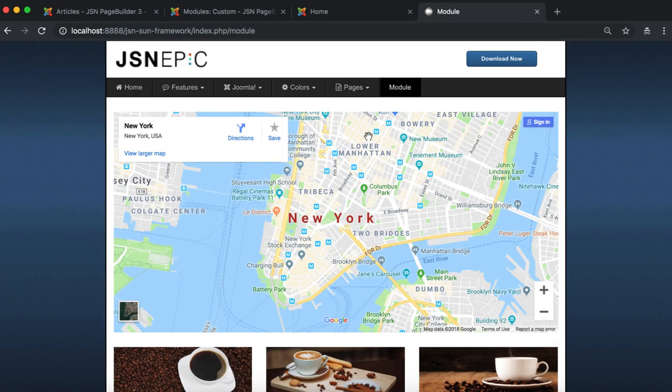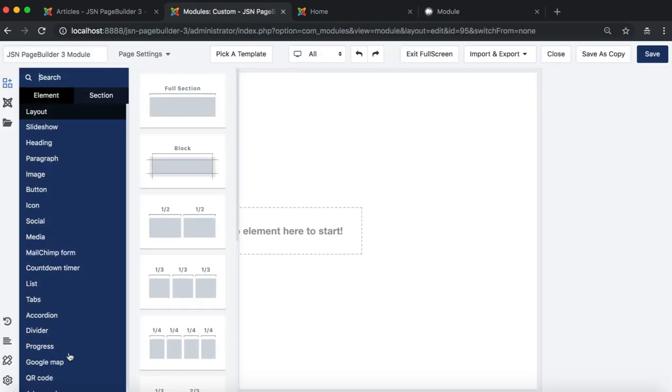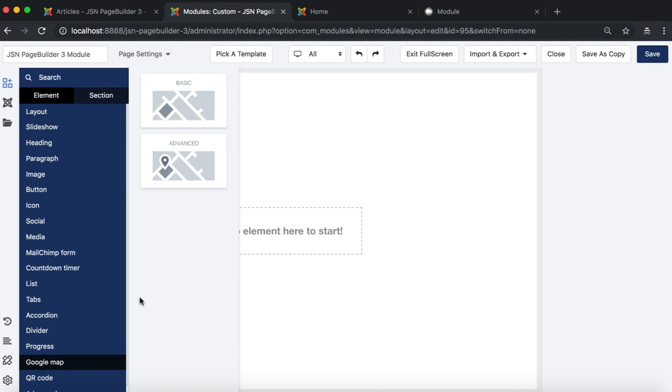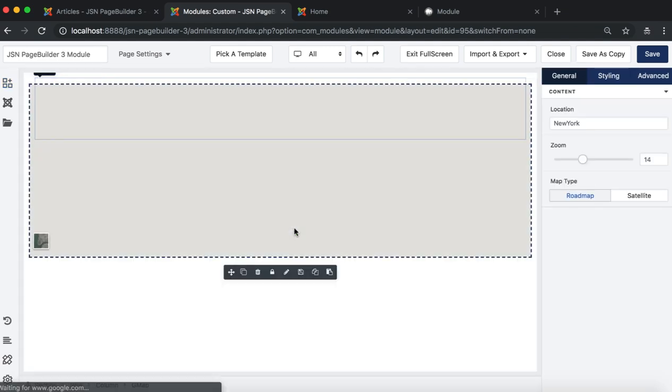The first section we need to create is Google Maps. In the list of basic elements, search Google Maps, then choose Google Maps Basic Element to try first.